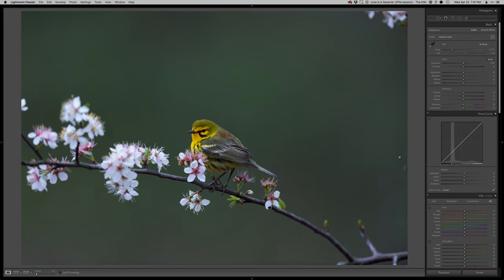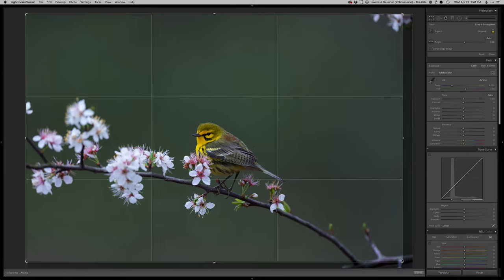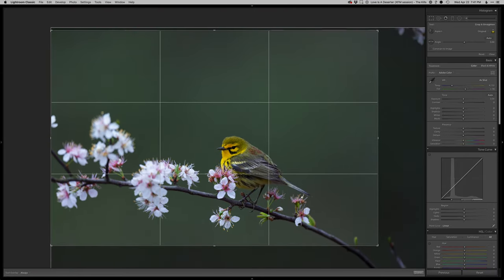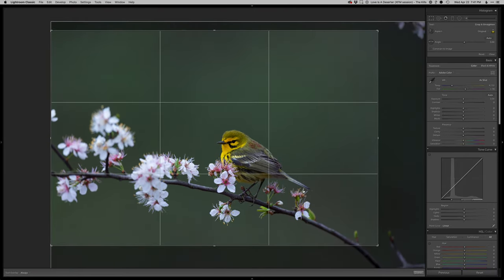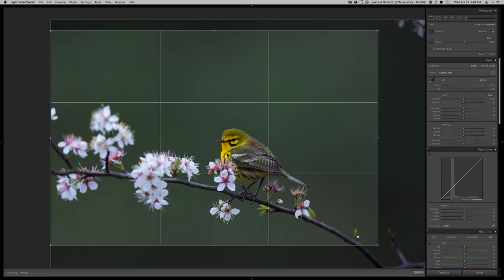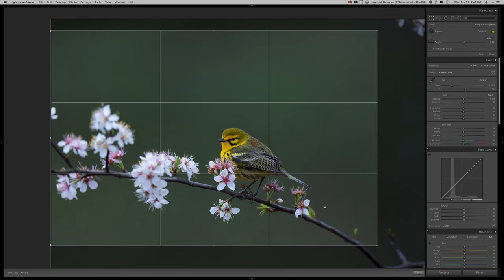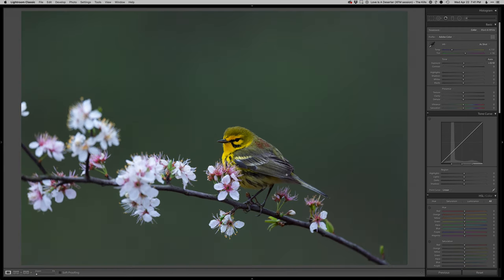Thanks so much for tuning in to another real-time edit. Today I'm going to do this prairie warbler that I photographed on this really beautiful flowering tree — I don't know what kind of tree it is, I really suck with that sort of identification. First things first, I'm going to go with the crop here, and I do like this one little green thing coming in there, so I think that feels pretty well balanced for me on the crop.